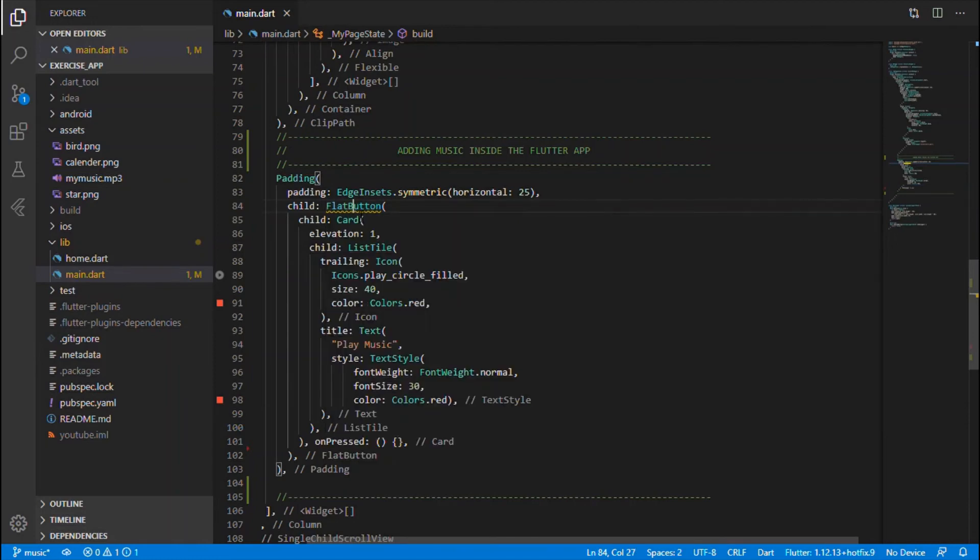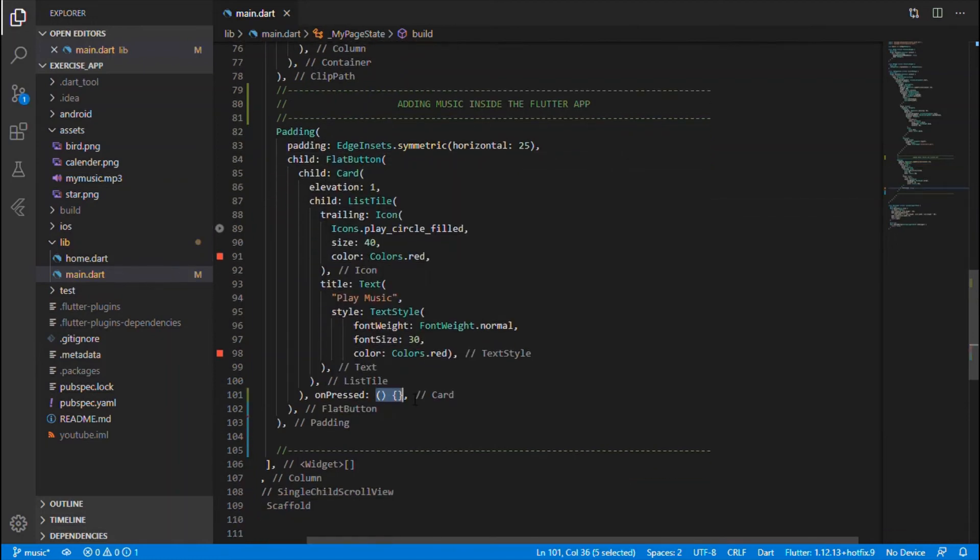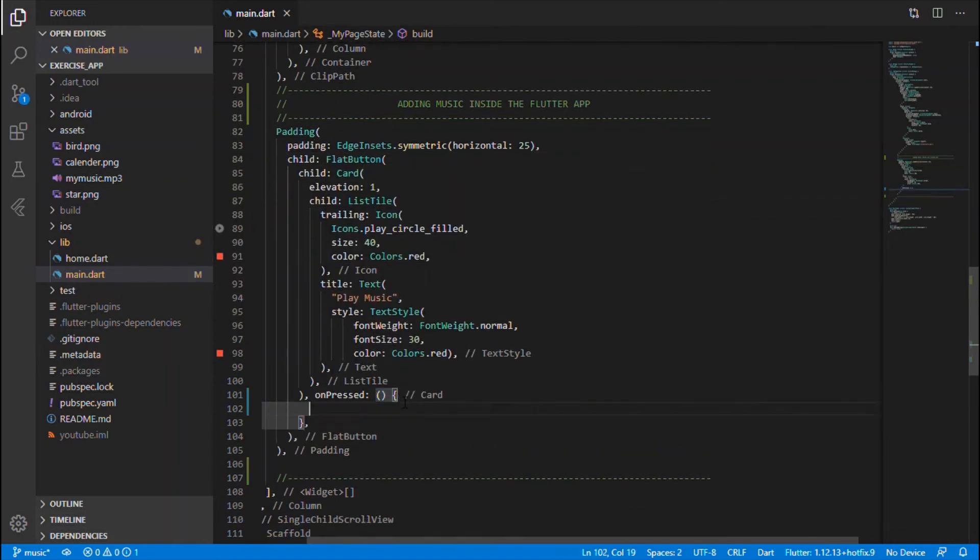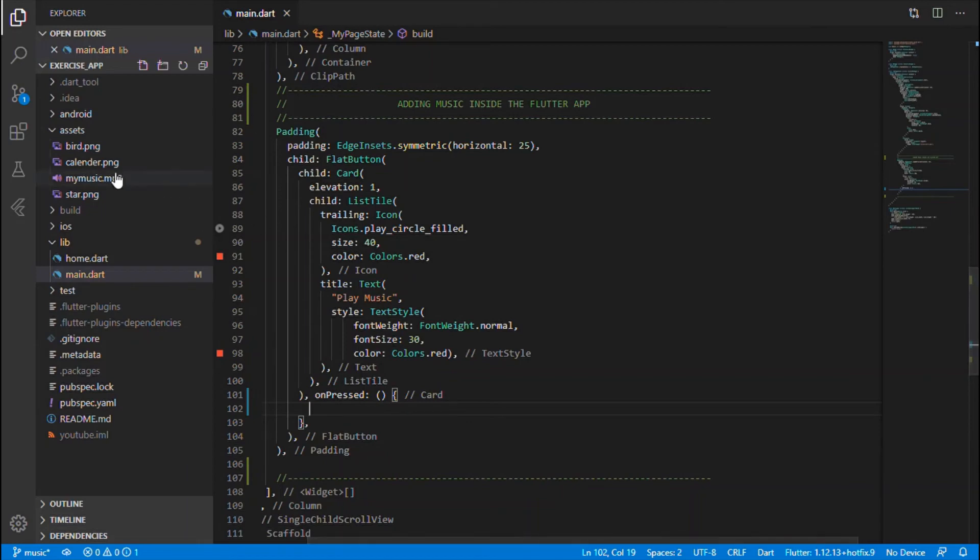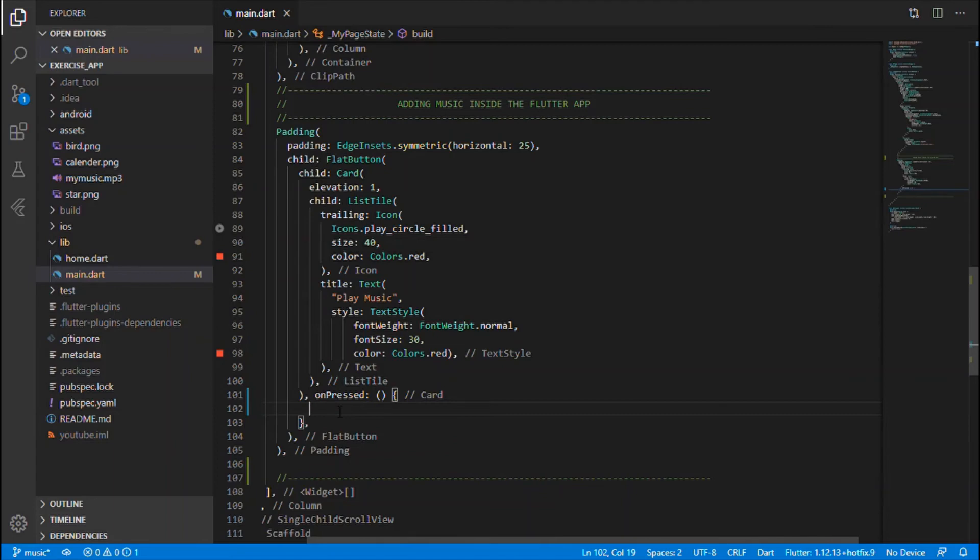So within that on press event I'll be writing the logic for playing the music inside that button. Okay, so the music, that MP3 file, have added inside that assets folder. So you can download any MP3 files and just add it inside that assets folder as normal you will be doing for that image. So once you're done with that, within that on press...